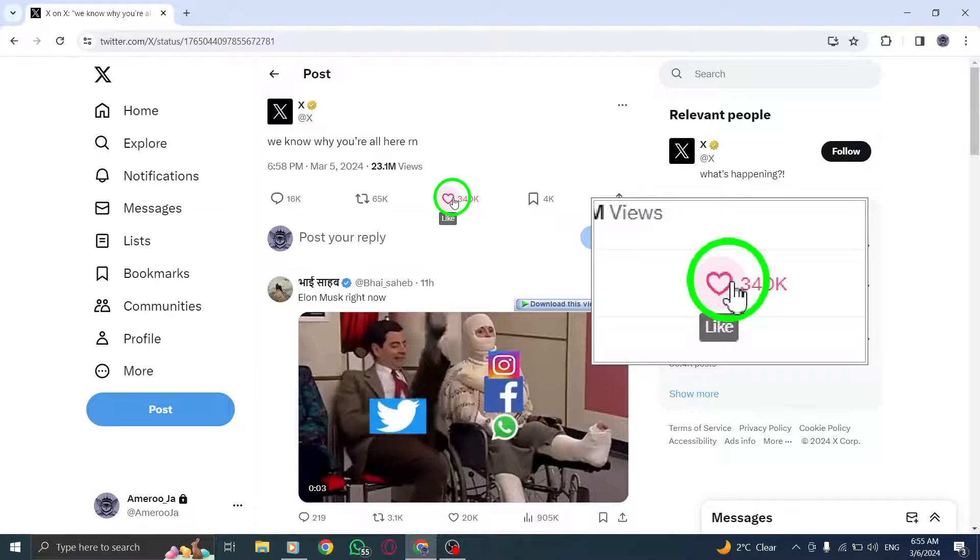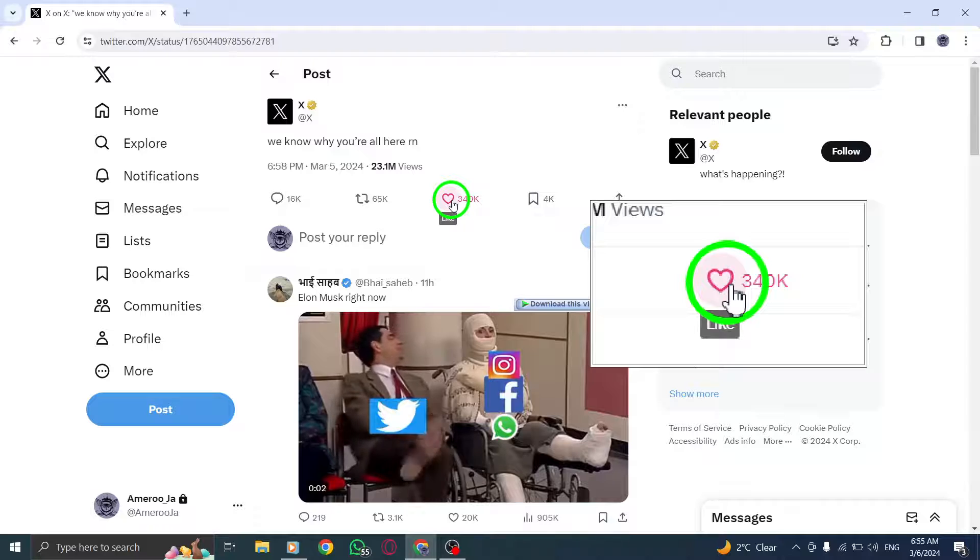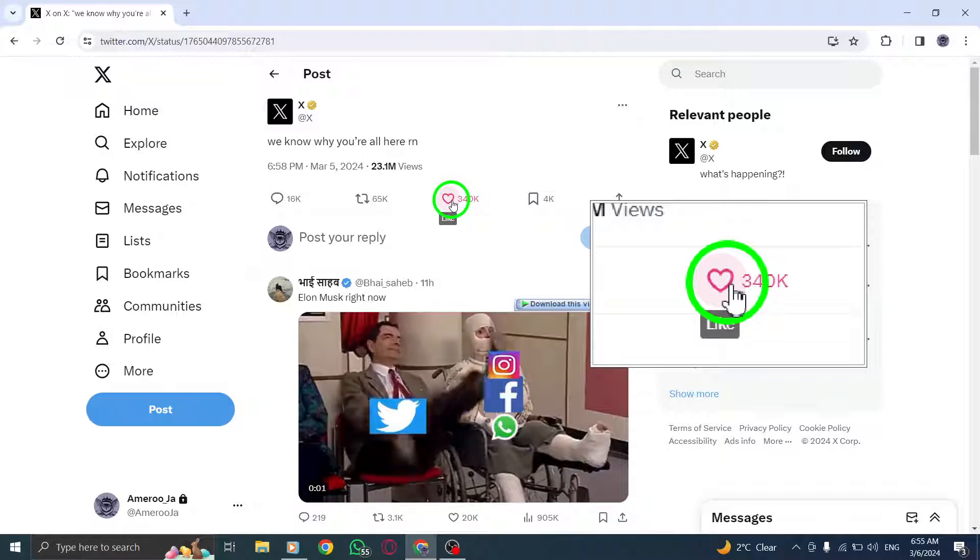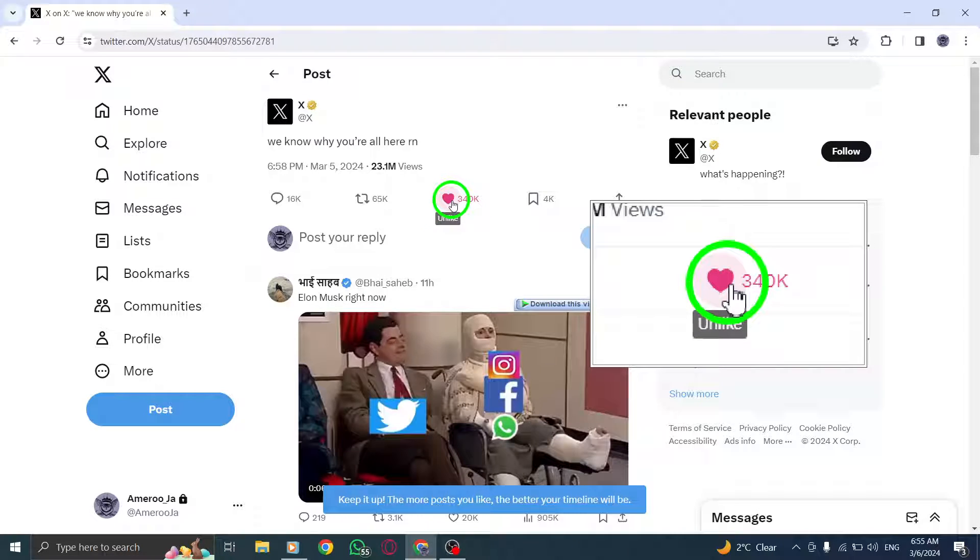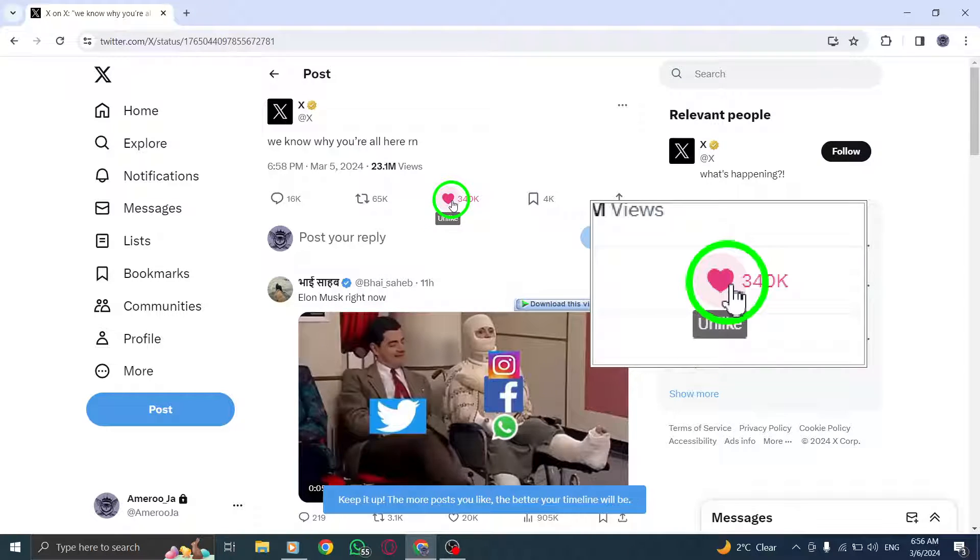When you click on the like icon, it will change color and turn red, indicating that you have successfully liked the post.